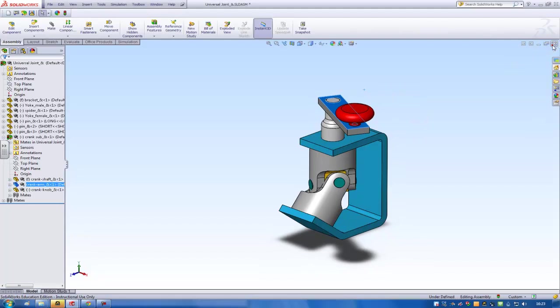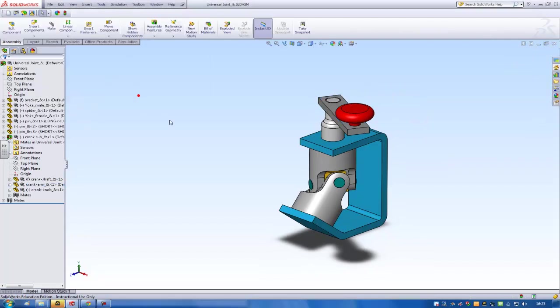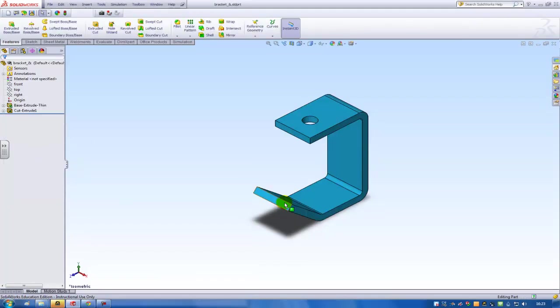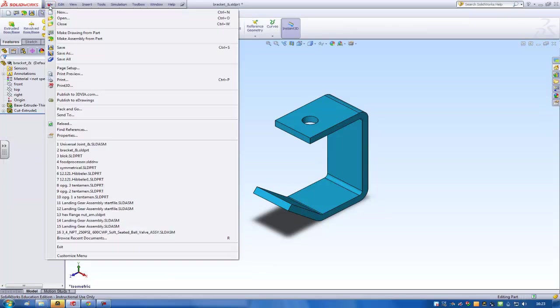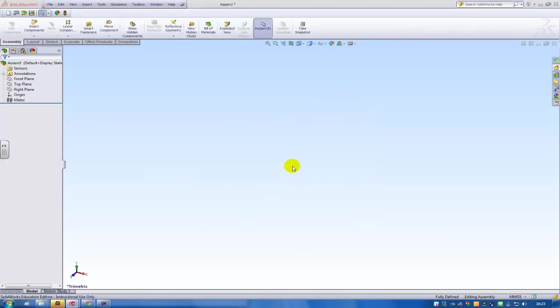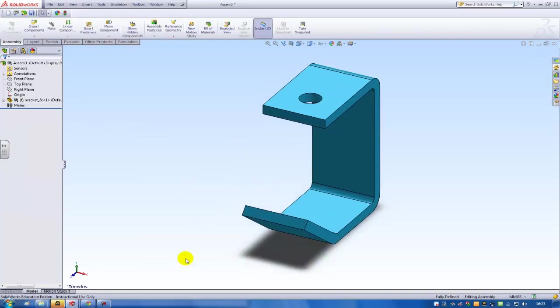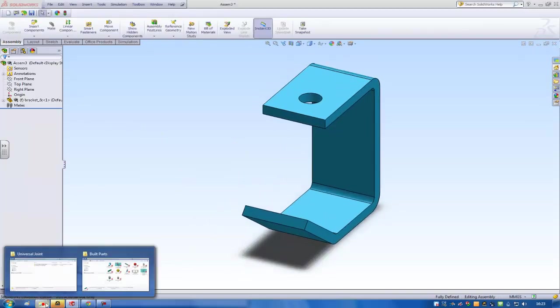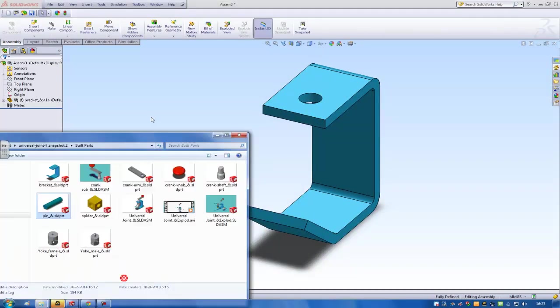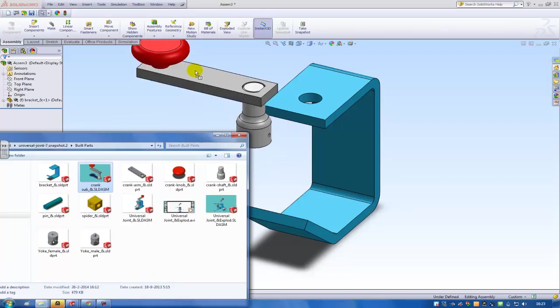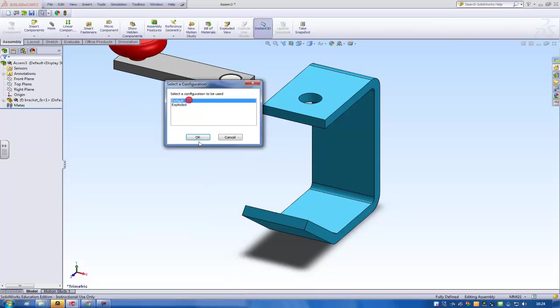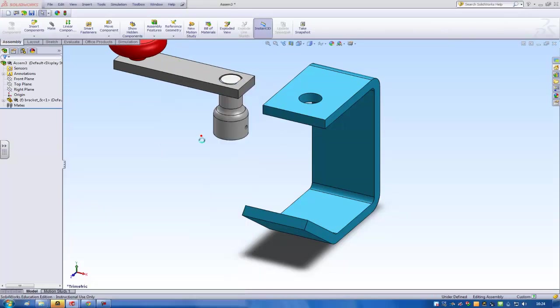But now I'm going to show you how to assemble this model. So this is the first part, and I'll choose File, Make Assembly From Parts. And I'll choose OK over here. The first part will be standing there. And then I can just drag all the other parts inside the assembly. So I can drag, for example, this sub-assembly inside to the full assembly.